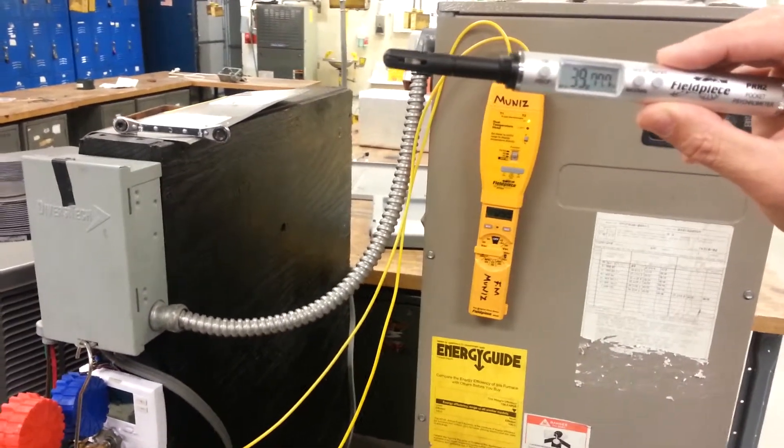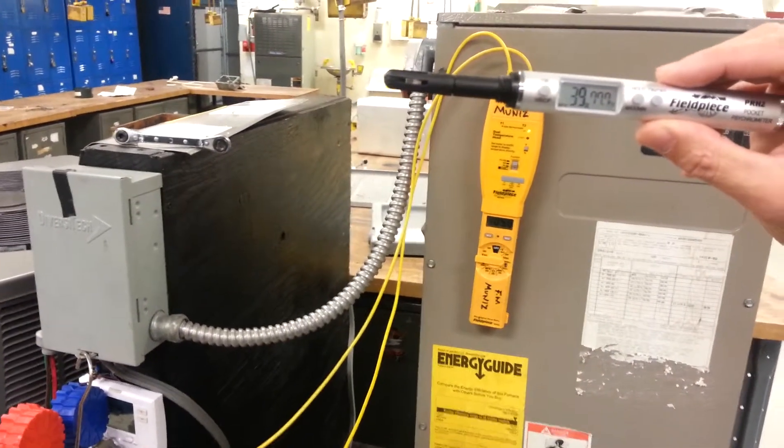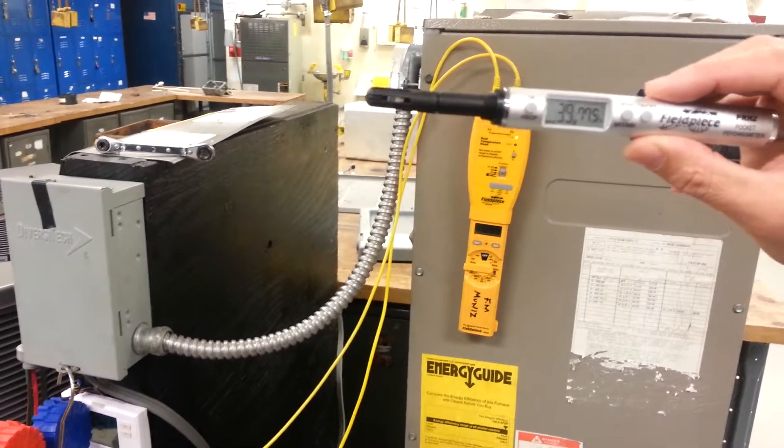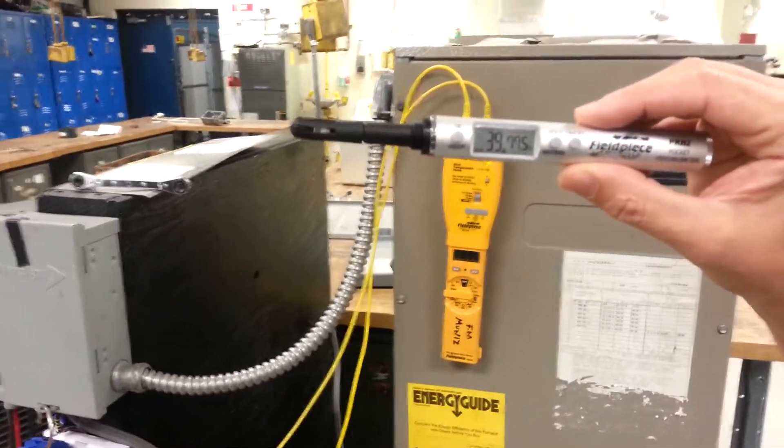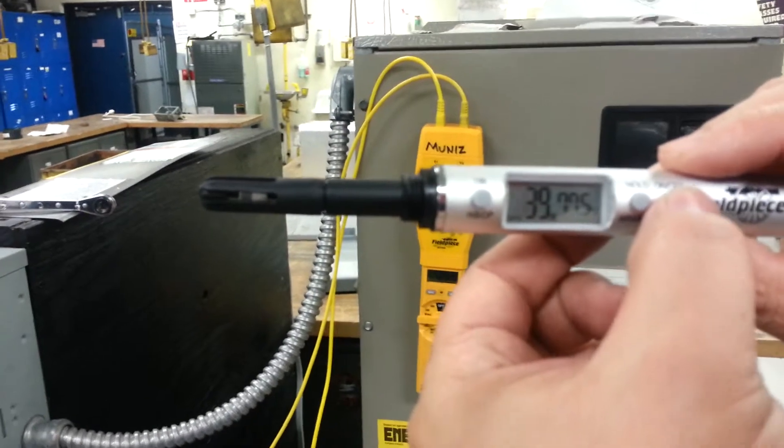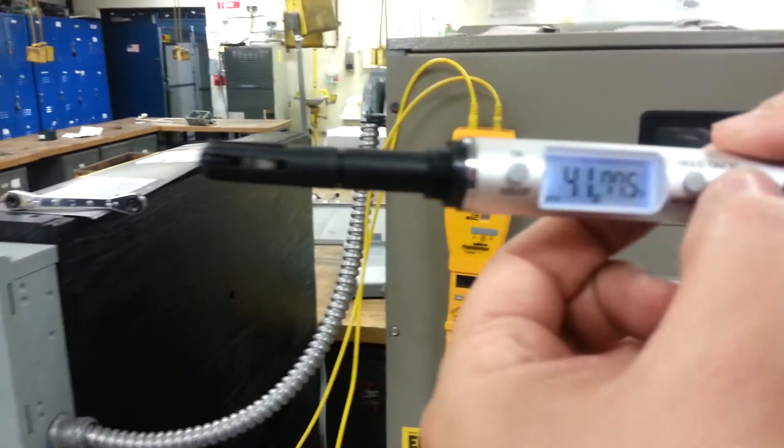Okay, now recording. We're doing the superheat method, so we're getting the indoor wet bulb with the psychrometer right here.